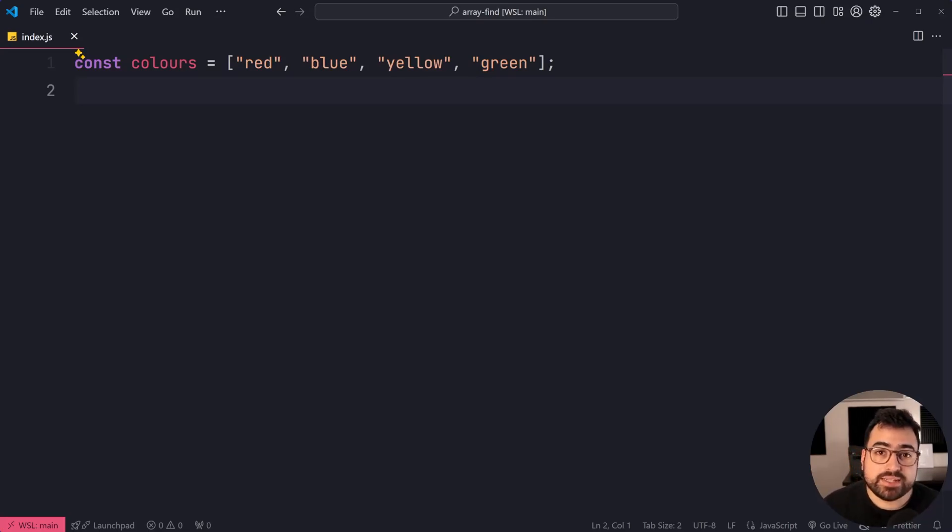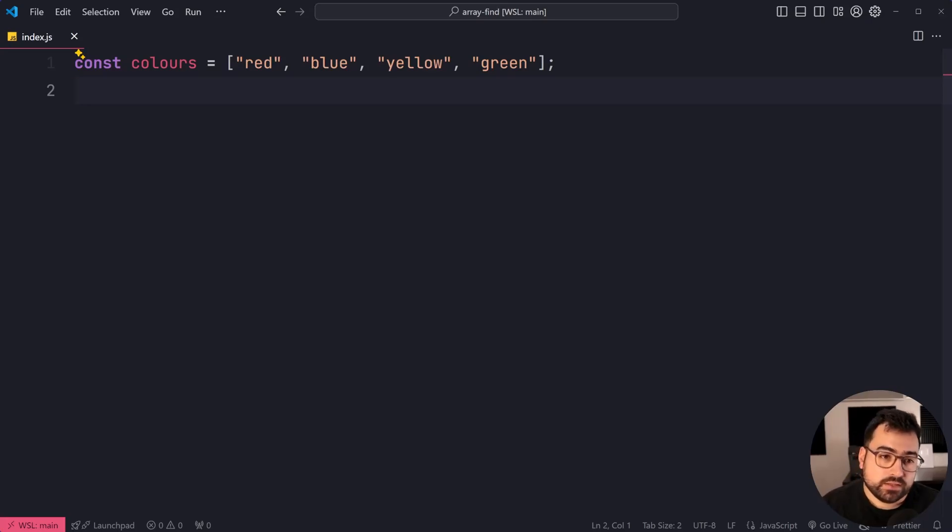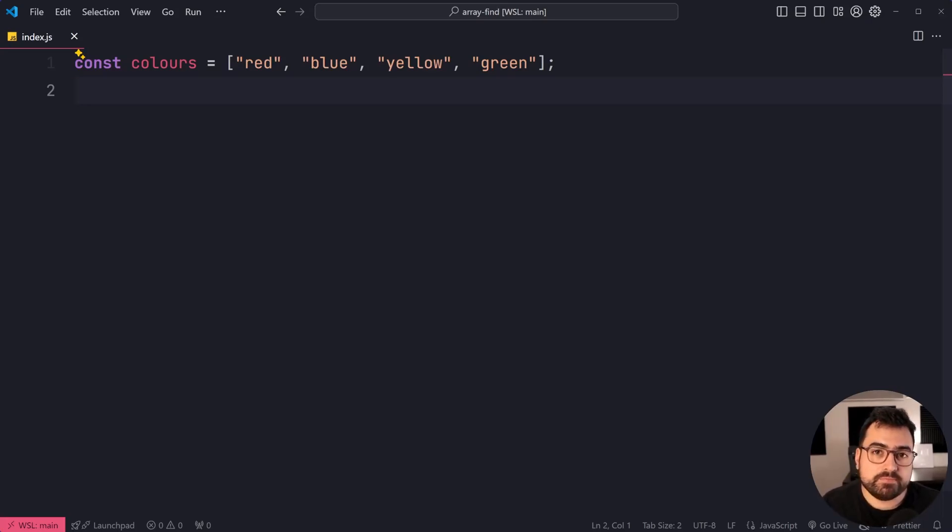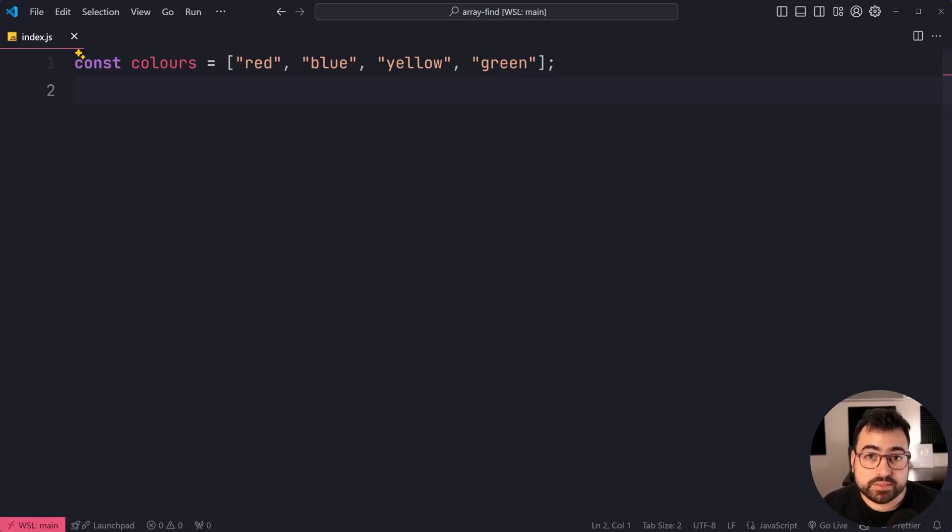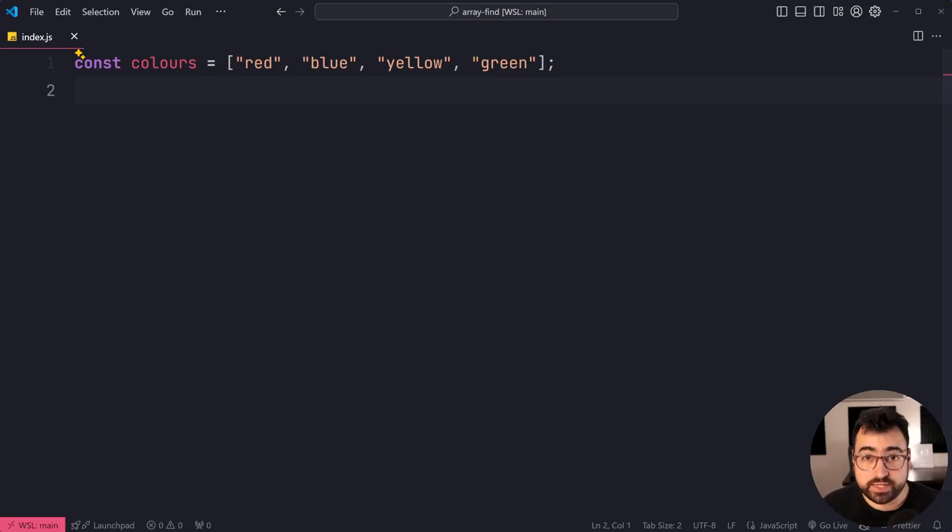So find is going to allow you to seek through or look through an array and find the first element which matches a specified criteria.